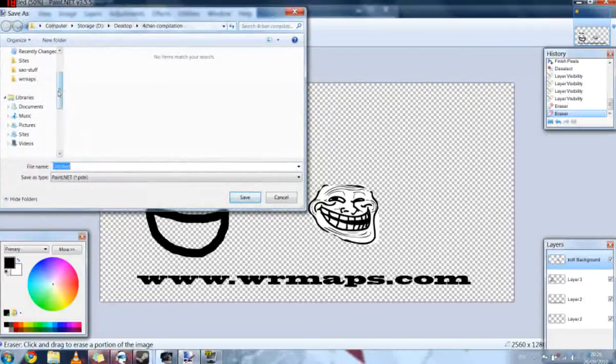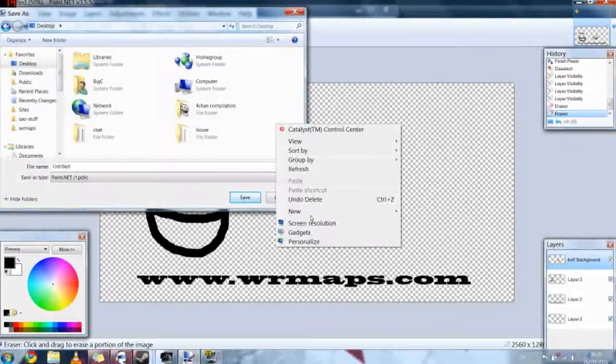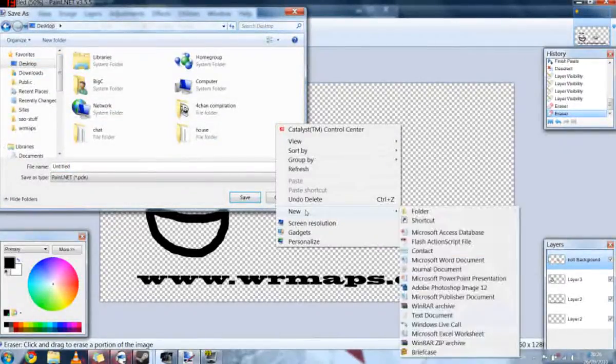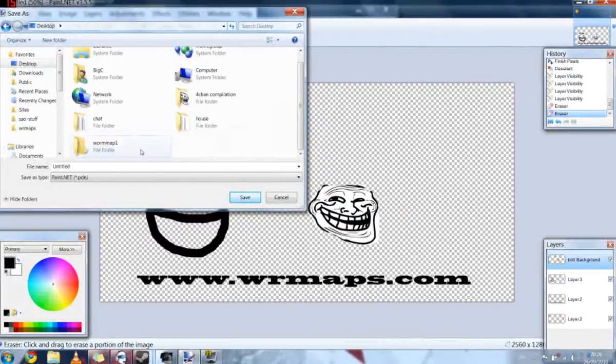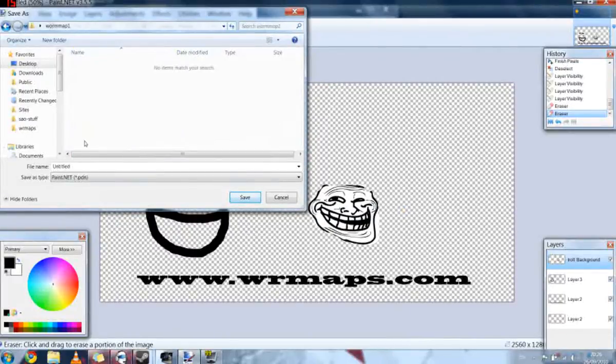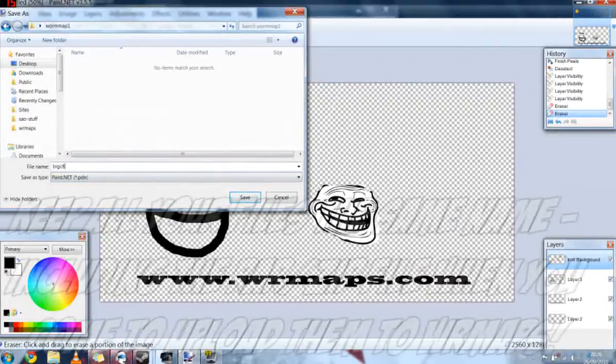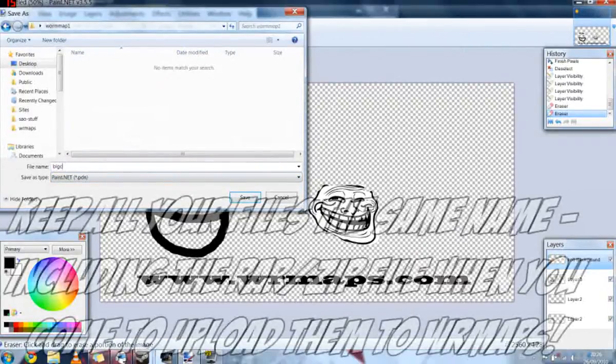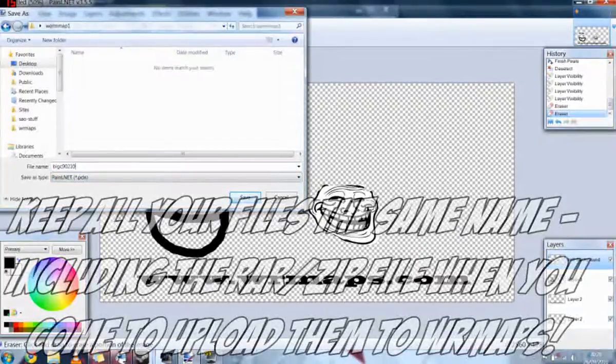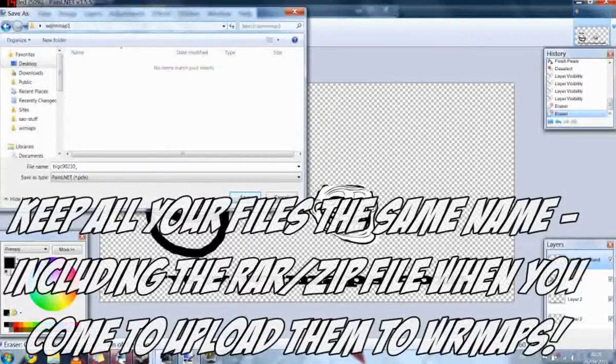We're going to make a new folder called Worm Map 1. We'll get ourself in there. I'm going to save it as BigC90210, as that's my username on the Worms Reloaded website, and I'm going to call it troll.